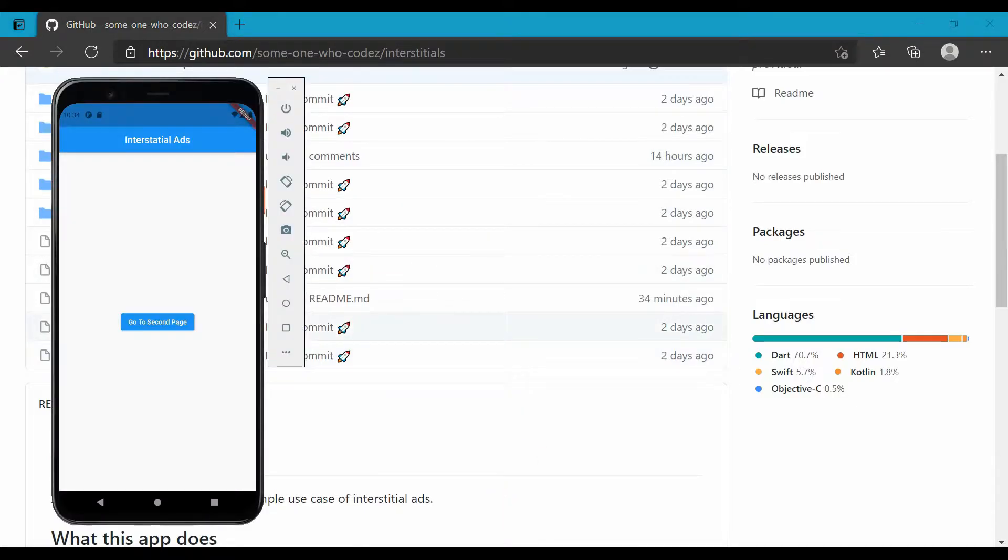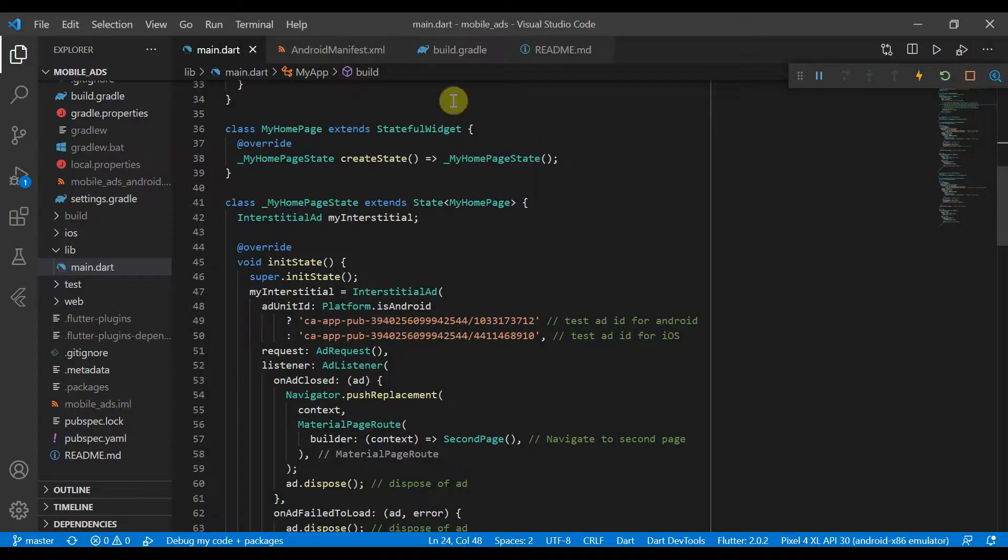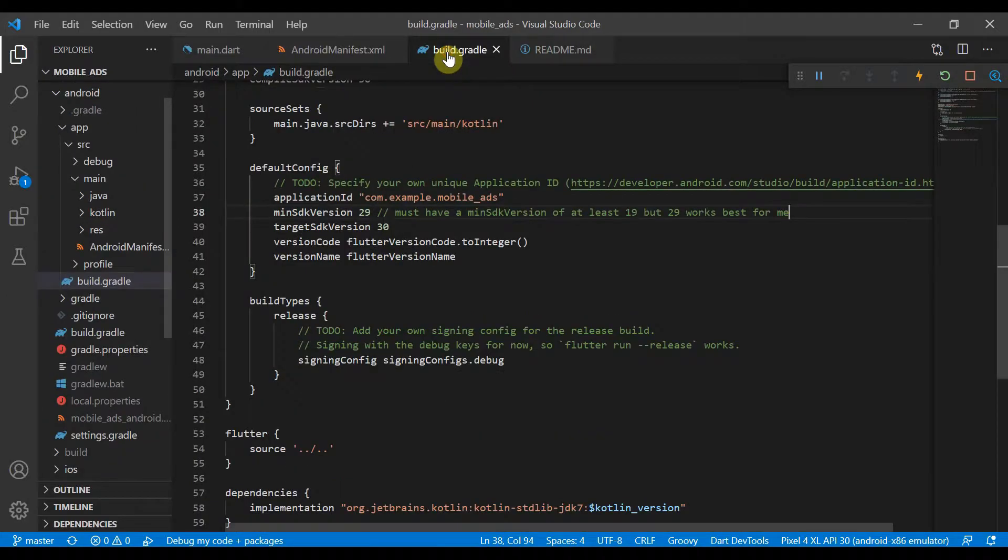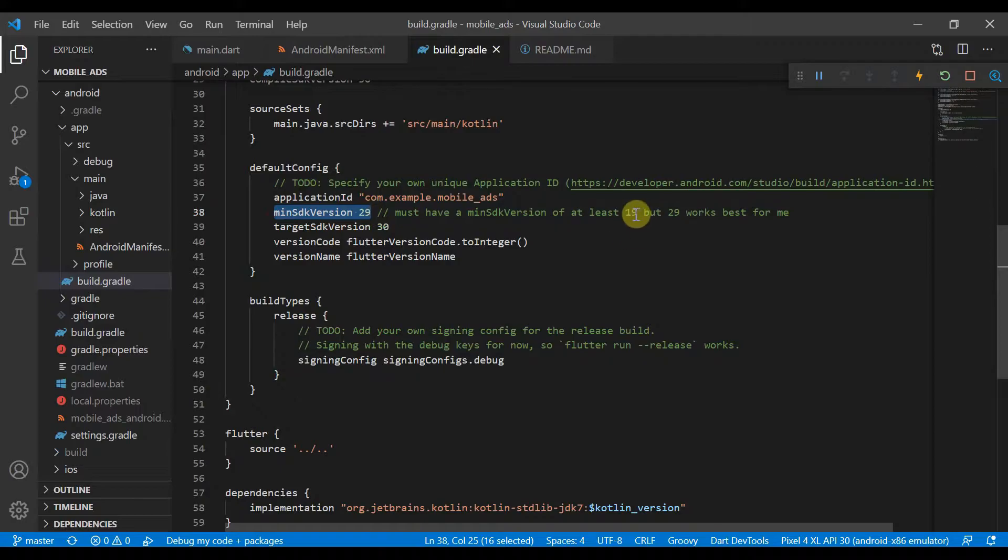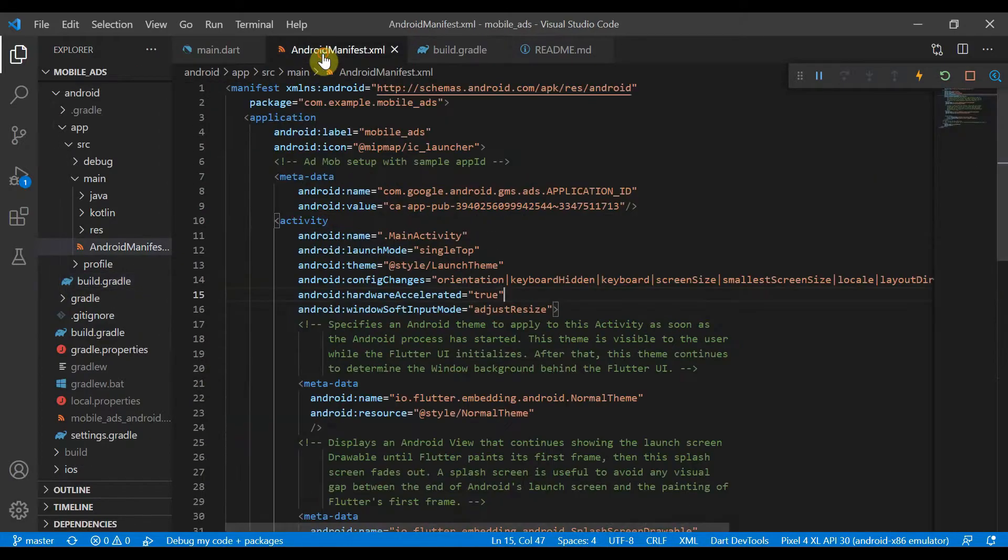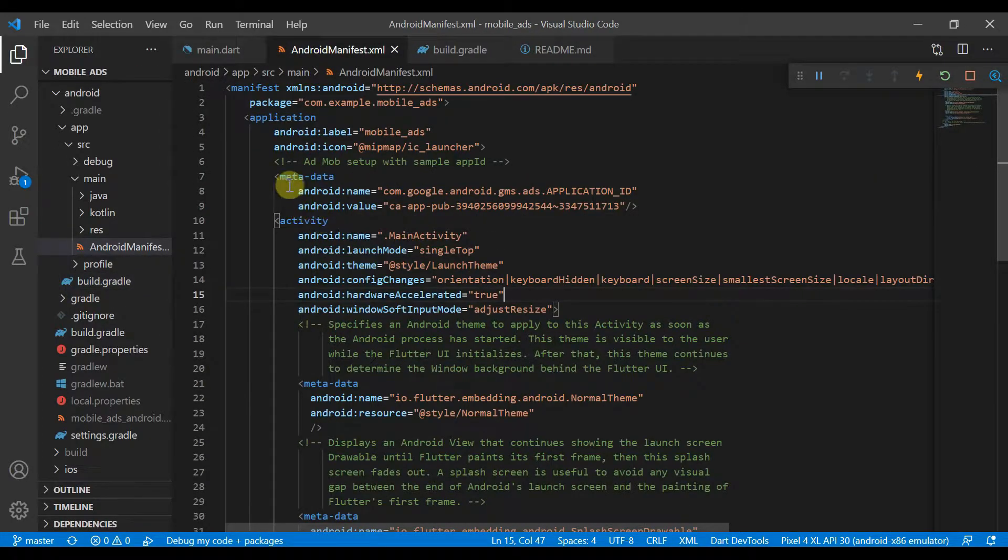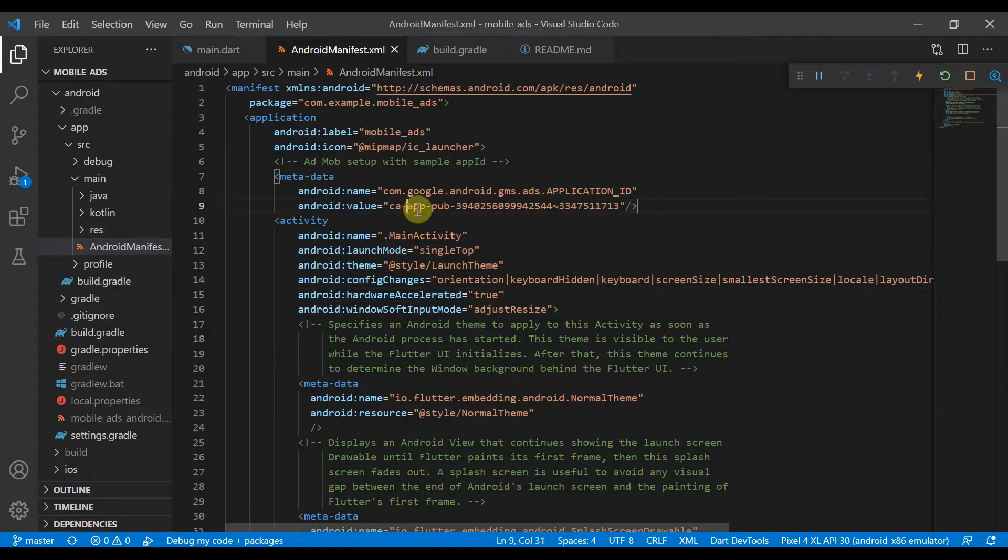So we can head back to main and we can see in our build Gradle, you must set the min SDK version to at least 19 but 29 works best for me. And also you will need to add your app ID that you have generated in AdMob.